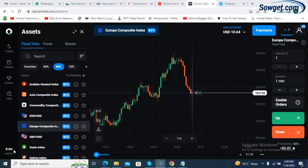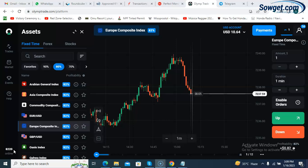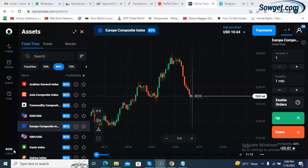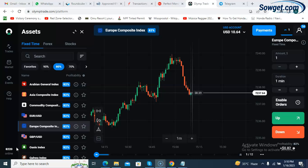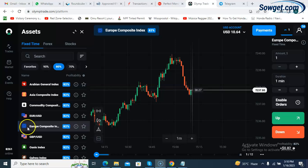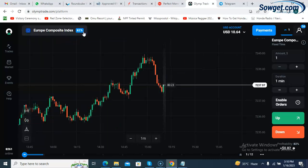In this video I will show you a simple strategy you can use to trade on your Olymp Trade platform. It's a one-minute strategy and is very good for scalping, meaning you won't stay long in a trade. You just take the amount you want to stake and within one minute you make your profits and repeat the process. This strategy requires just two indicators that you'll be installing on your screen.